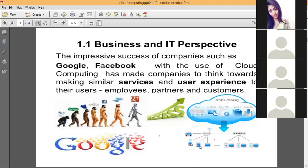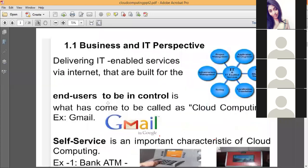Popular organizations like Google, Facebook, Twitter, and Netflix are using cloud computing, and they have become successful because of it. Due to their success, even small companies are thinking of opting for cloud and providing similar services to their employees or clients. All these companies deliver IT-enabled services to their end users through the internet.